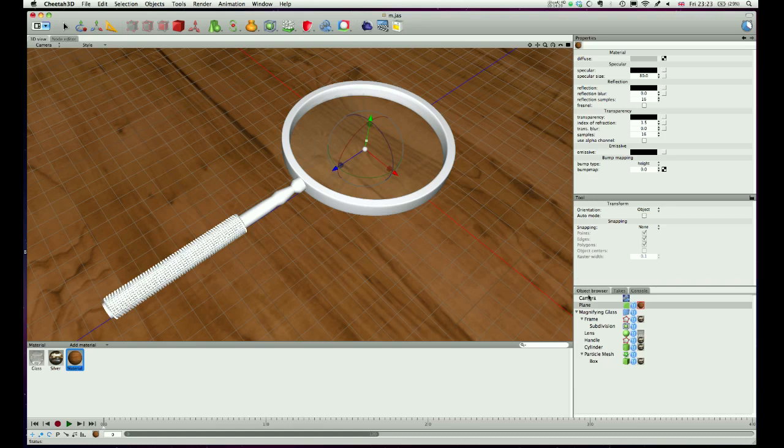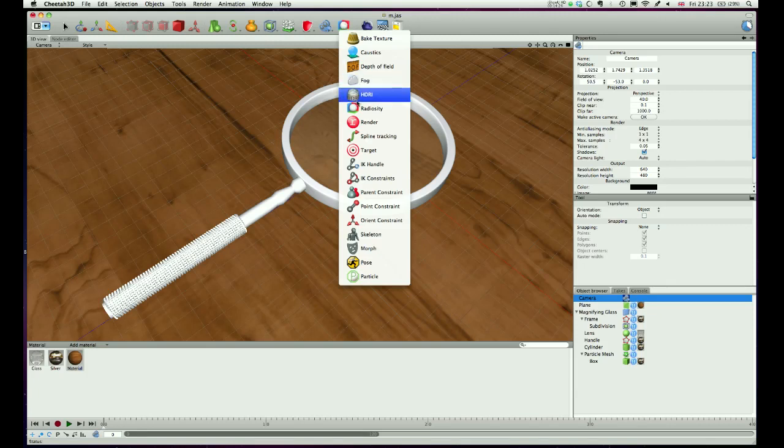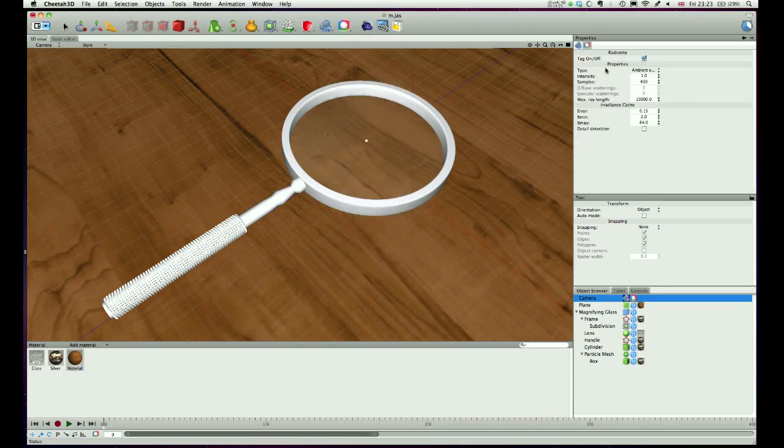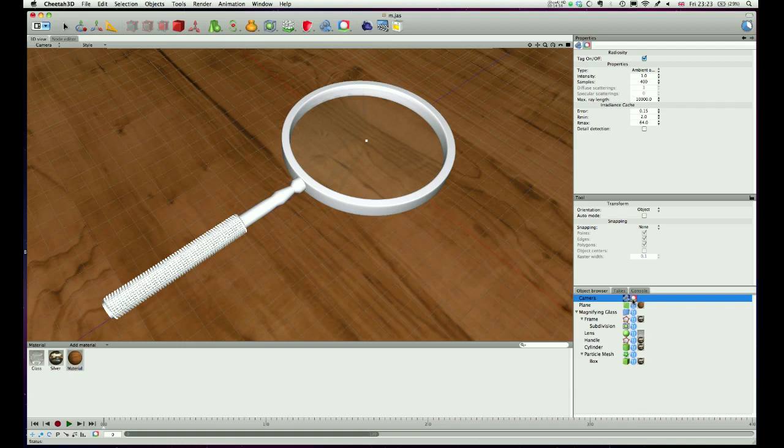The next thing to do is start to set up our camera. We're going to need radiosity, which is pretty much a standard on any render that you want to look any way, shape or form real. So I'm going to add that and leave it set to ambient occlusion, samples 400 will do for now.